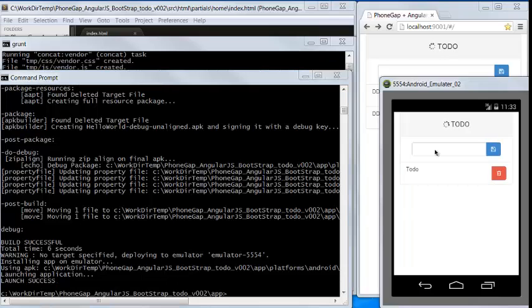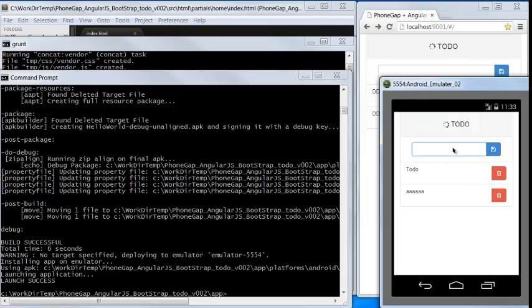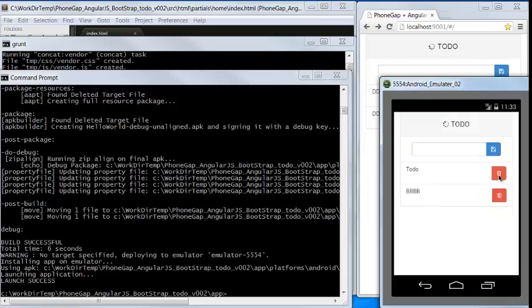Now it's just started. Let's do some testing. Add a list. See the animation also worked. Delete. Everything works.